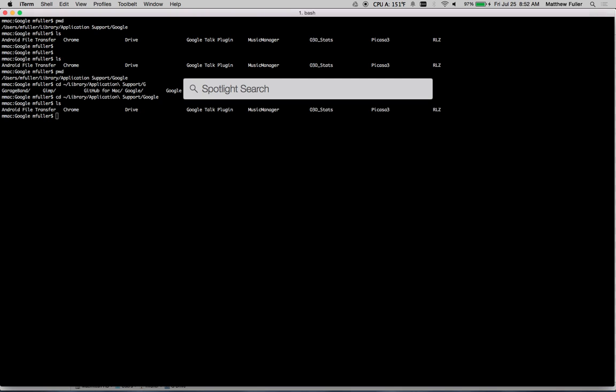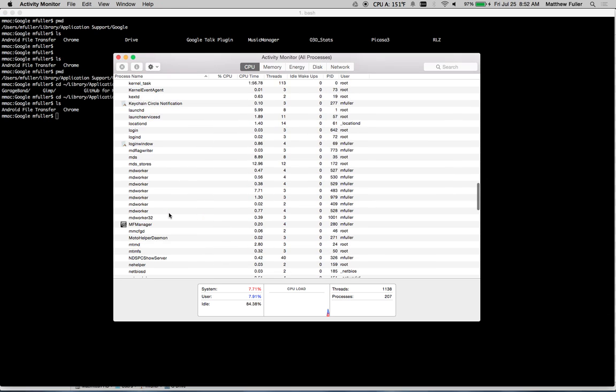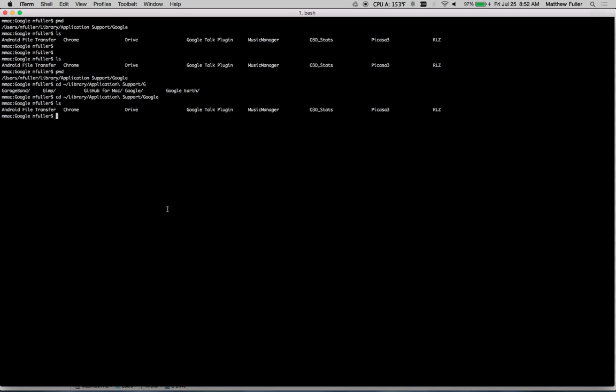And also go into Activity Monitor and scroll down to Google Drive. Click on that. Hit the X and hit Kill Process. And then come back here and you can delete that folder if you're having any trouble deleting it. Once you're done, make sure that Google Drive is completely shut down.